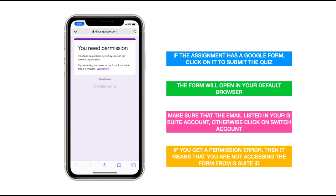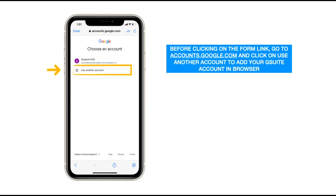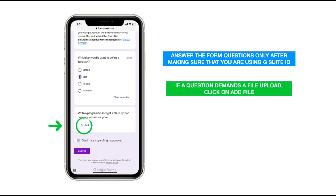In case you are getting a permission error when you open the form, it means that you are not accessing the form from your G Suite ID. You can go to accounts.google.com in your web browser and sign in with your G Suite ID by clicking on 'Add another account' or 'Use another account'. Make sure that your G Suite account is the active account in your browser before clicking on the form link.